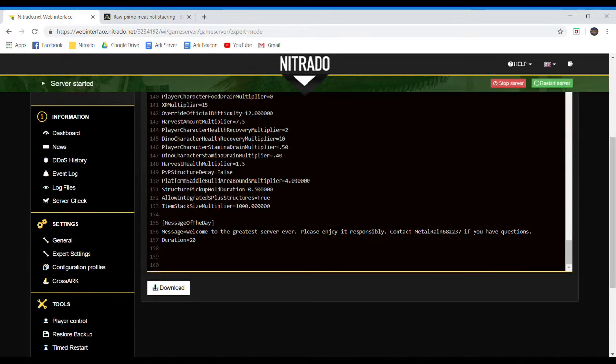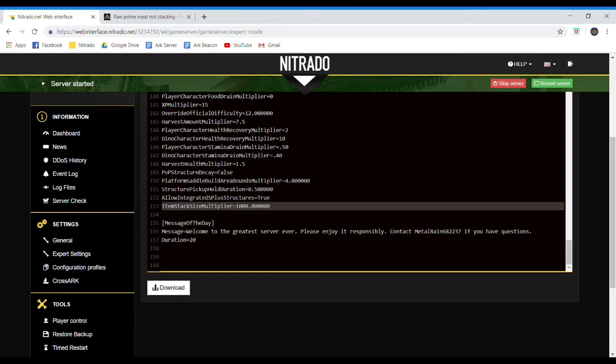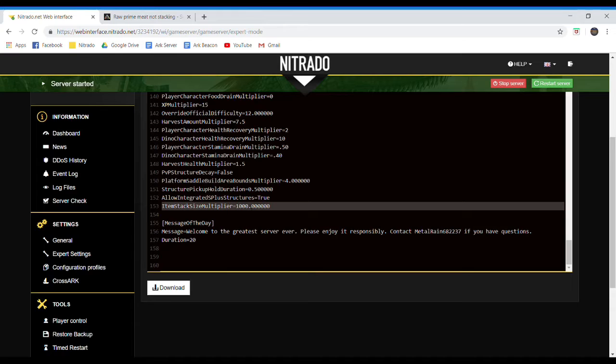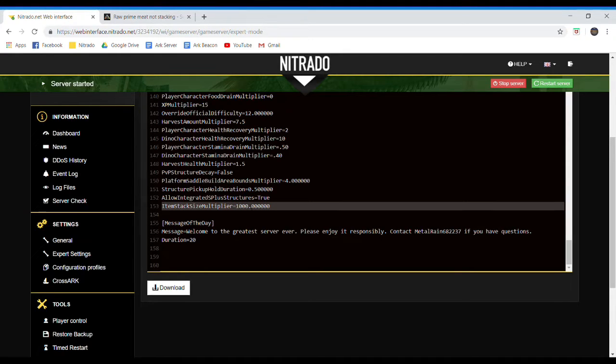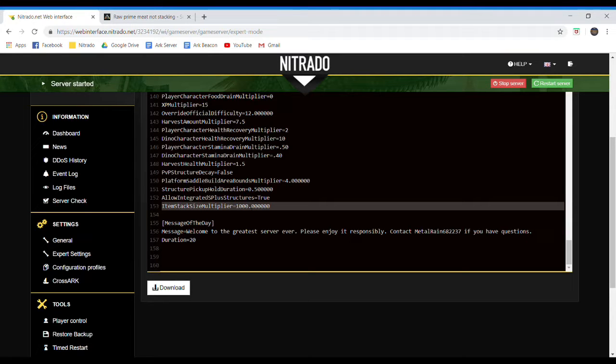Now, the item you want to put in the GameUserSettings.ini is this one right here, ItemStackSizeMultiplier, and then put it to whatever you want. So these will only affect items that stack already, so like meat, foundation, stuff like that. It does not affect stuff that does not stack, such as Prime Meat or Raw Mutton.